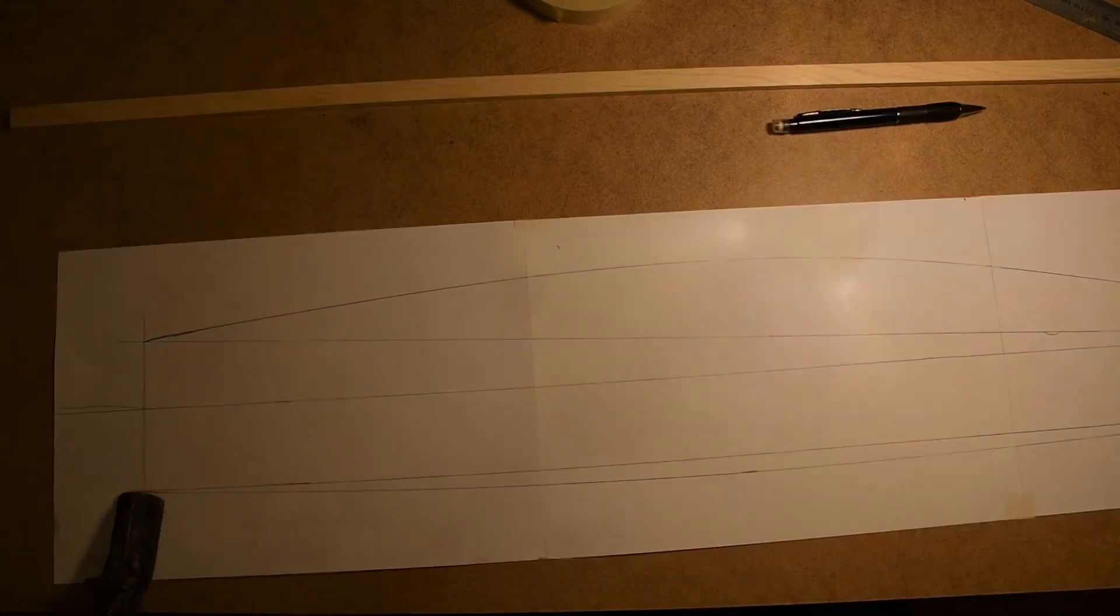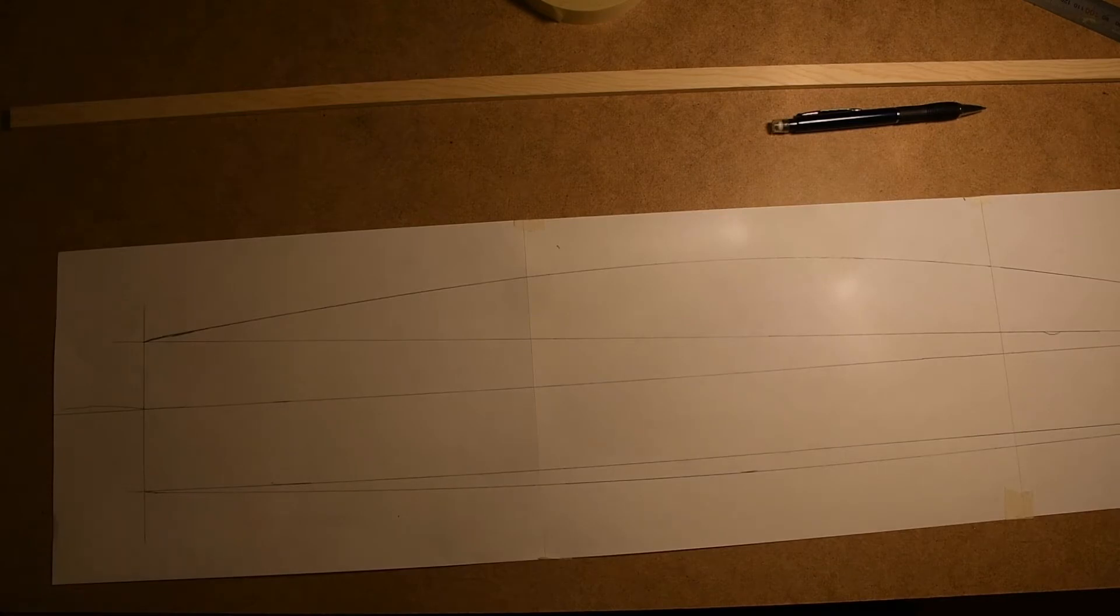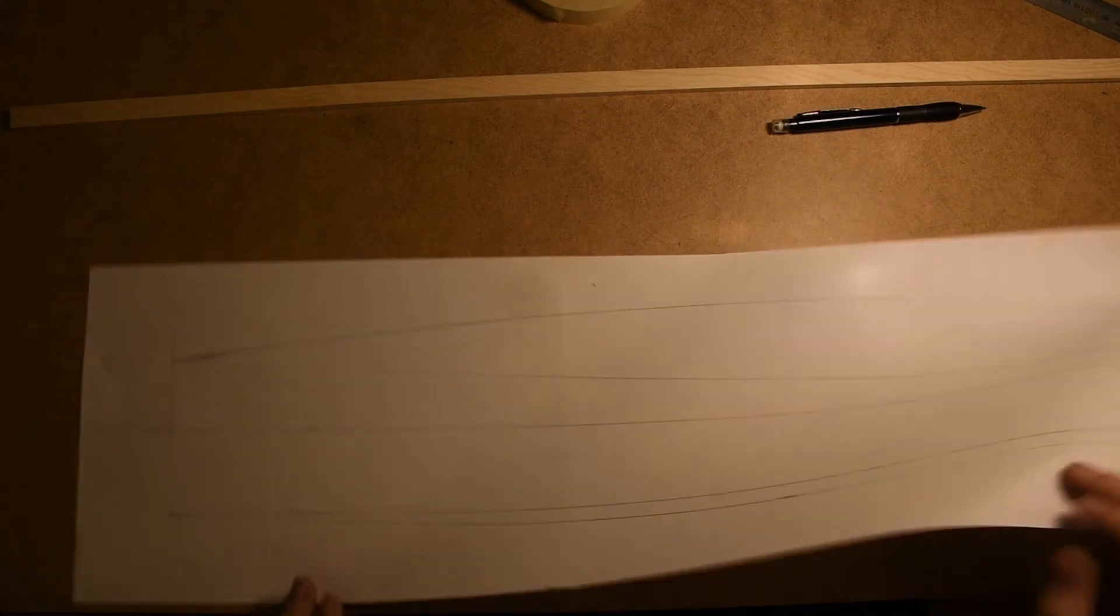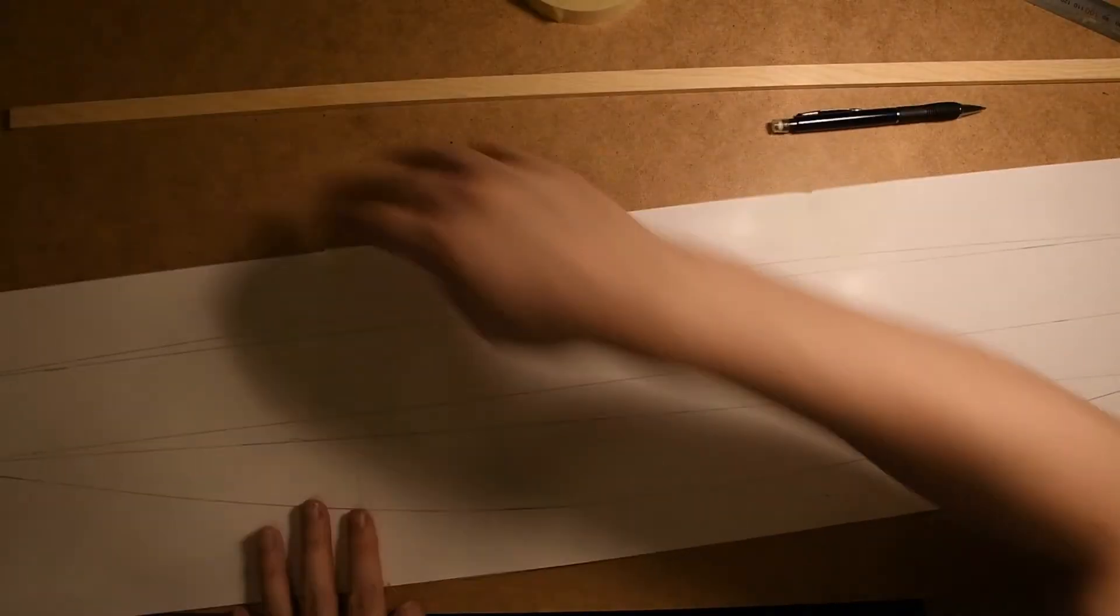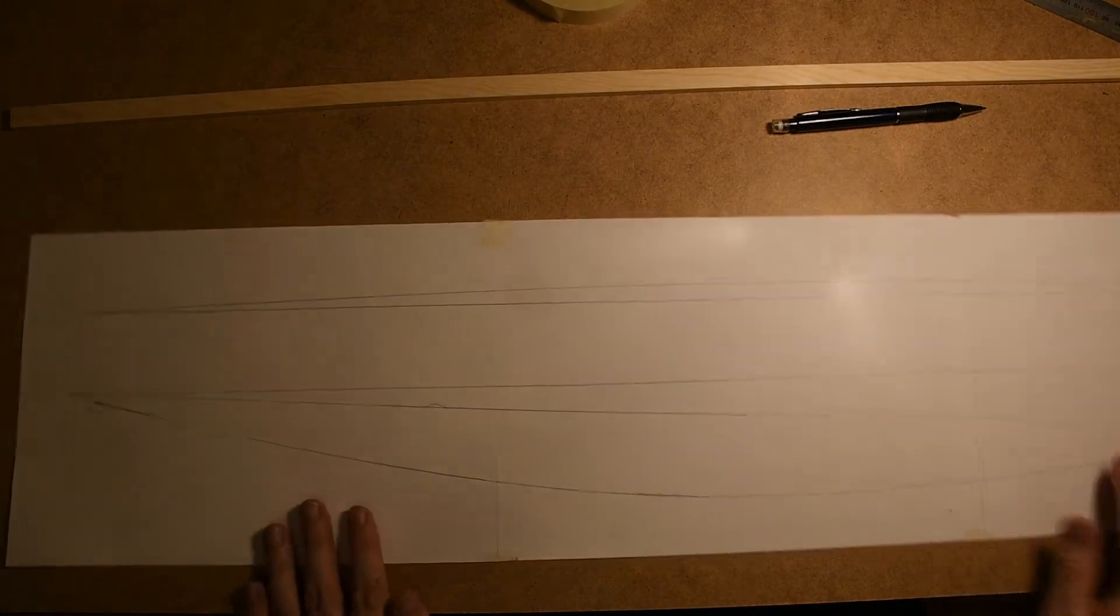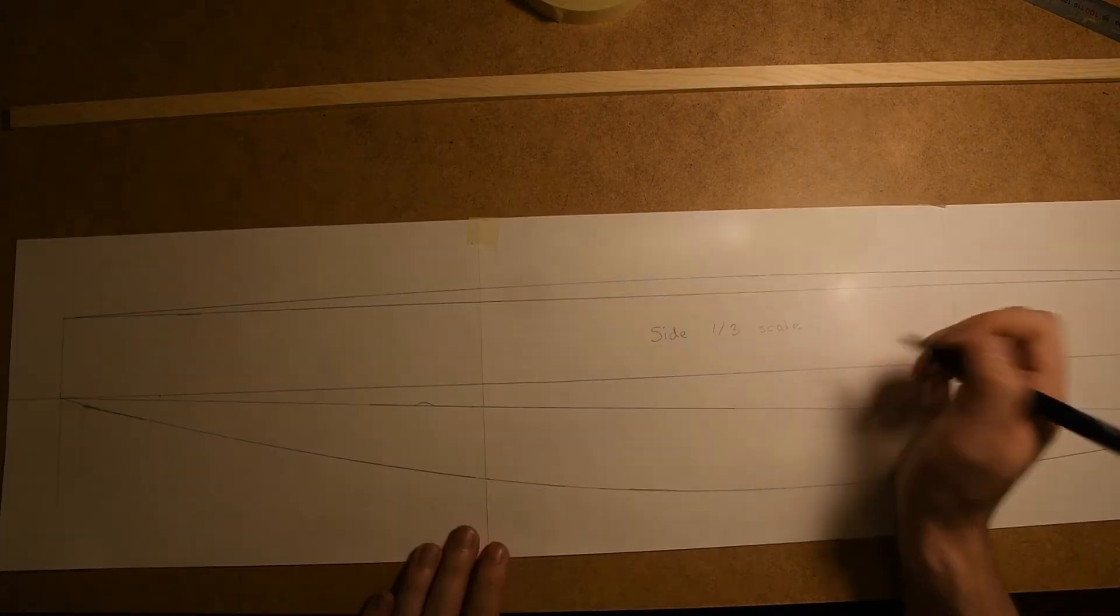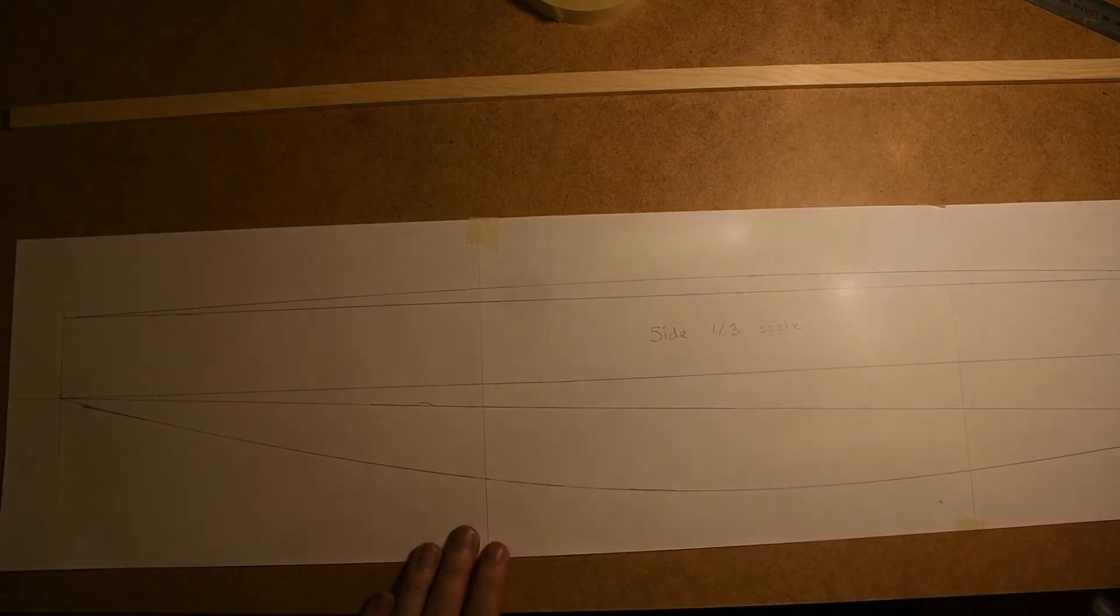So now we have completed the first part of the boat. This is the side of the boat and we've drawn it in 1 third scale. And now we will move on to the bottom of the boat.